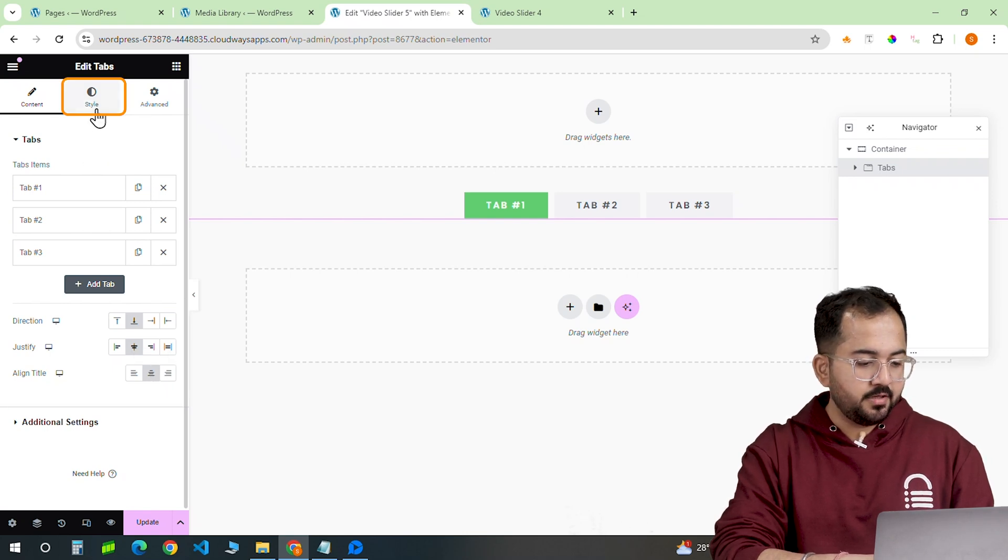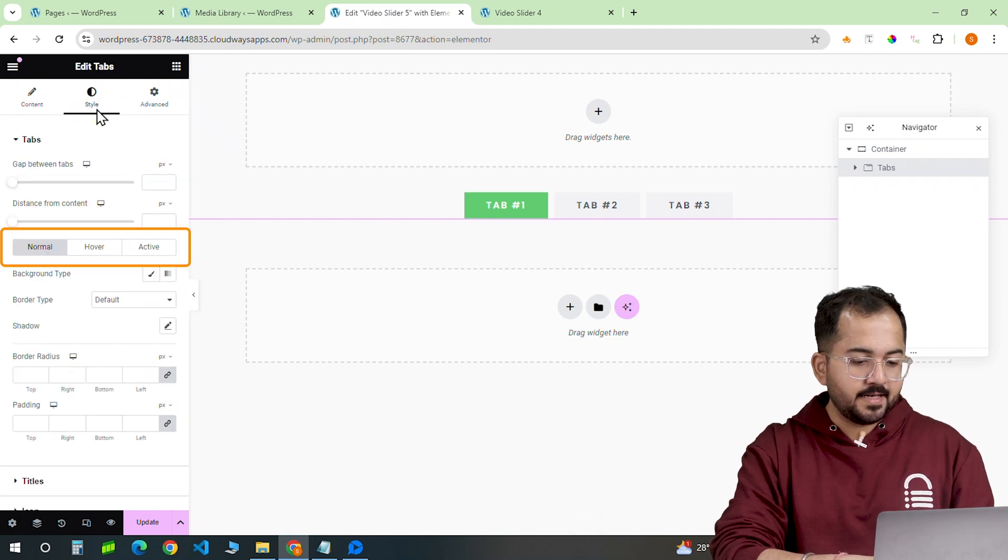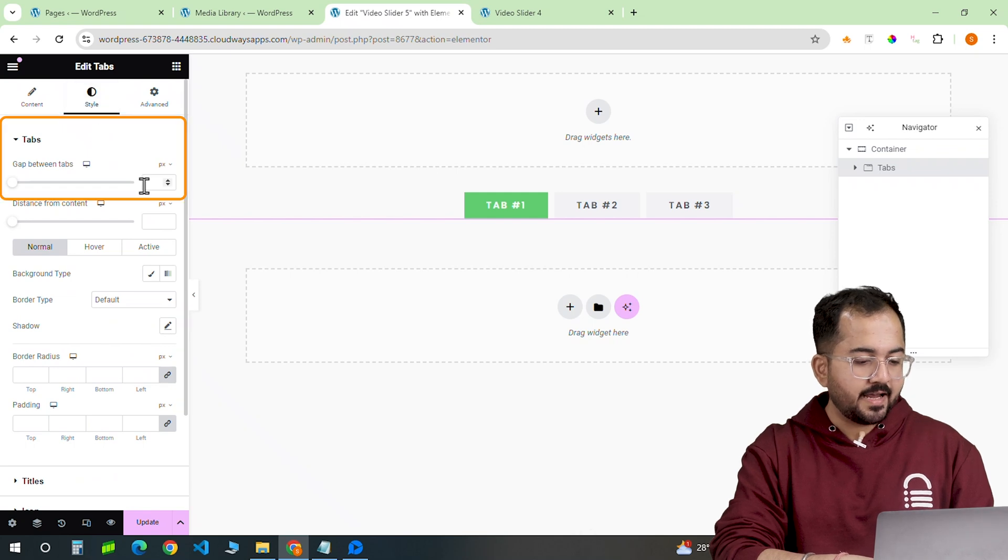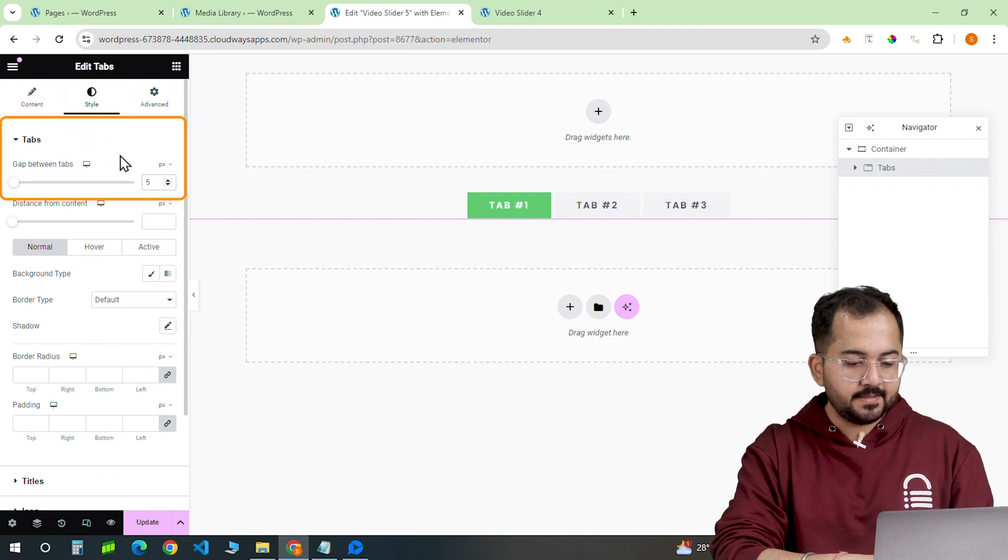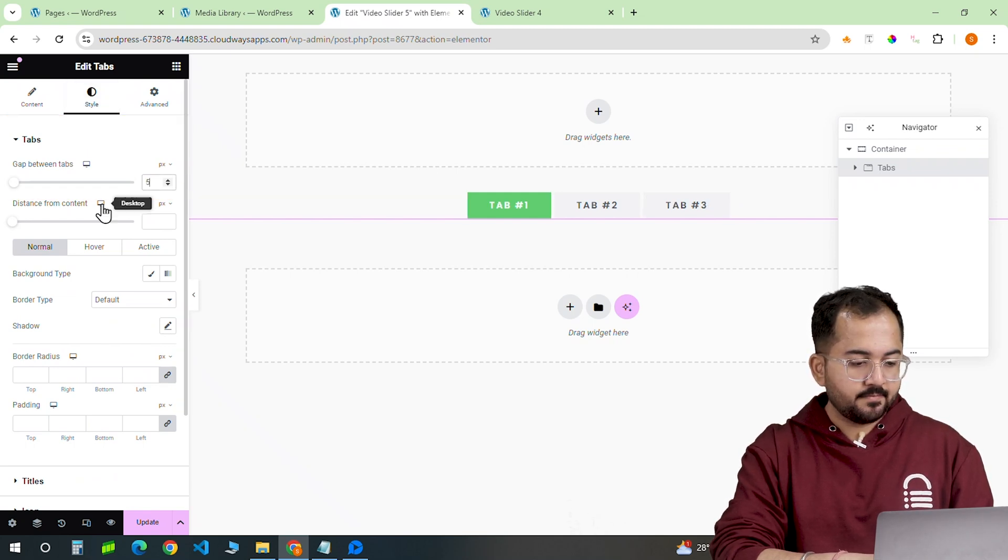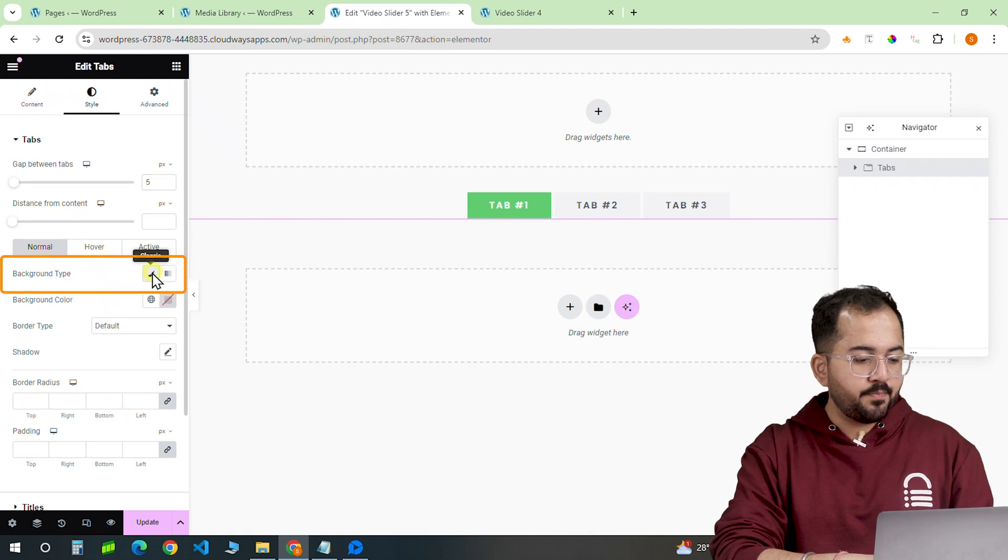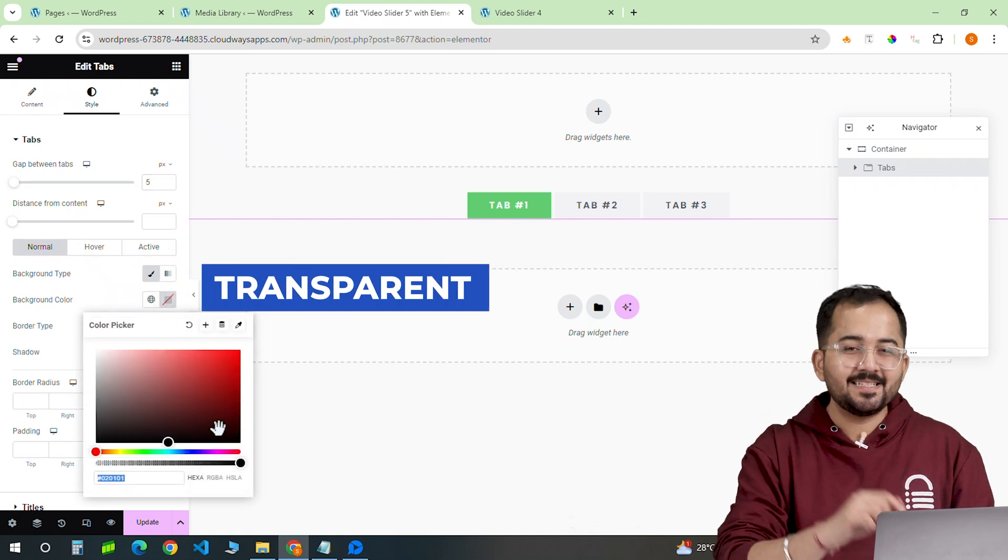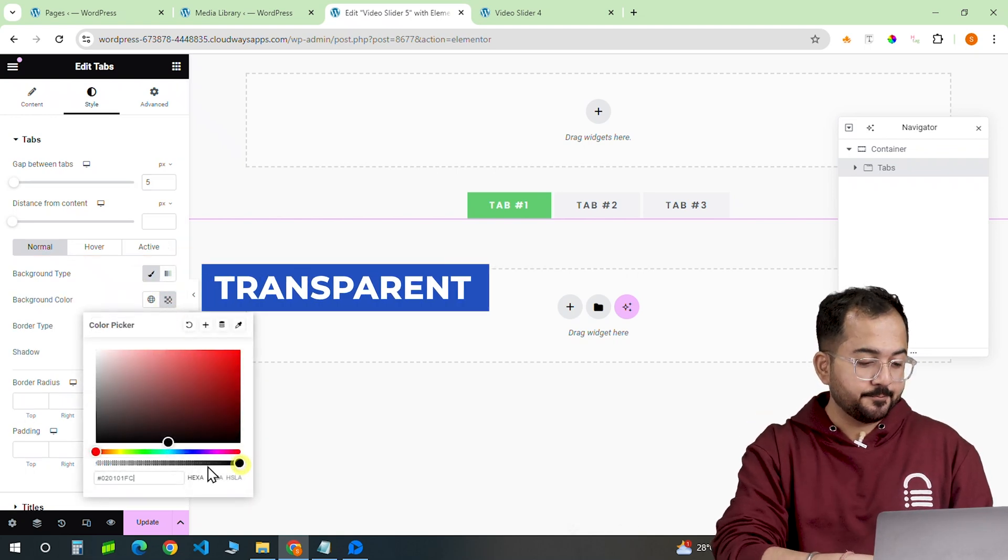Then I'll go here and select normal, reduce the gaps between the tabs like this, and change the background color to white by changing this setting.